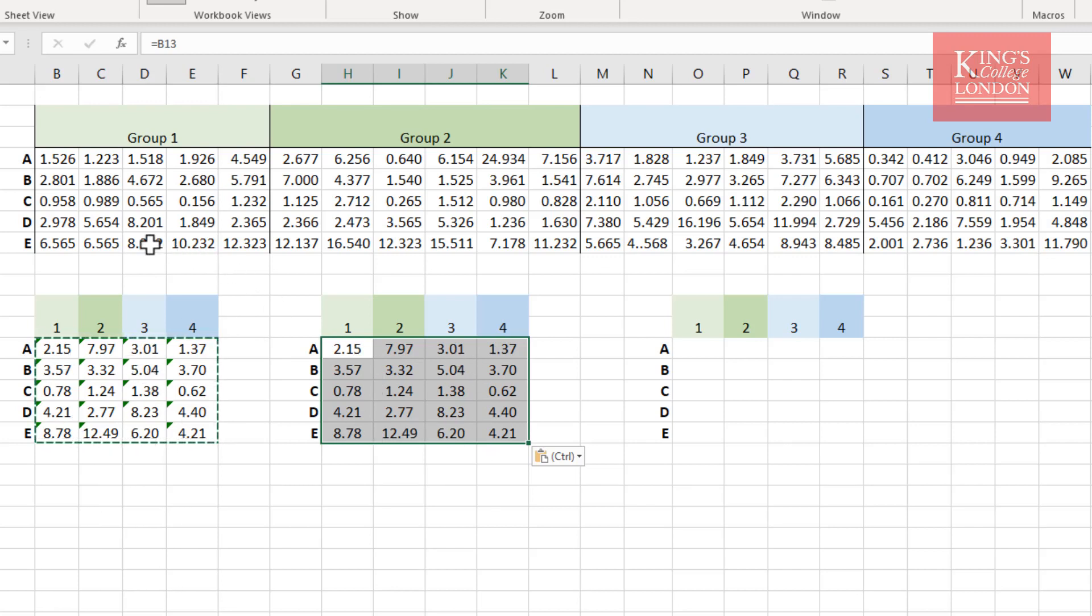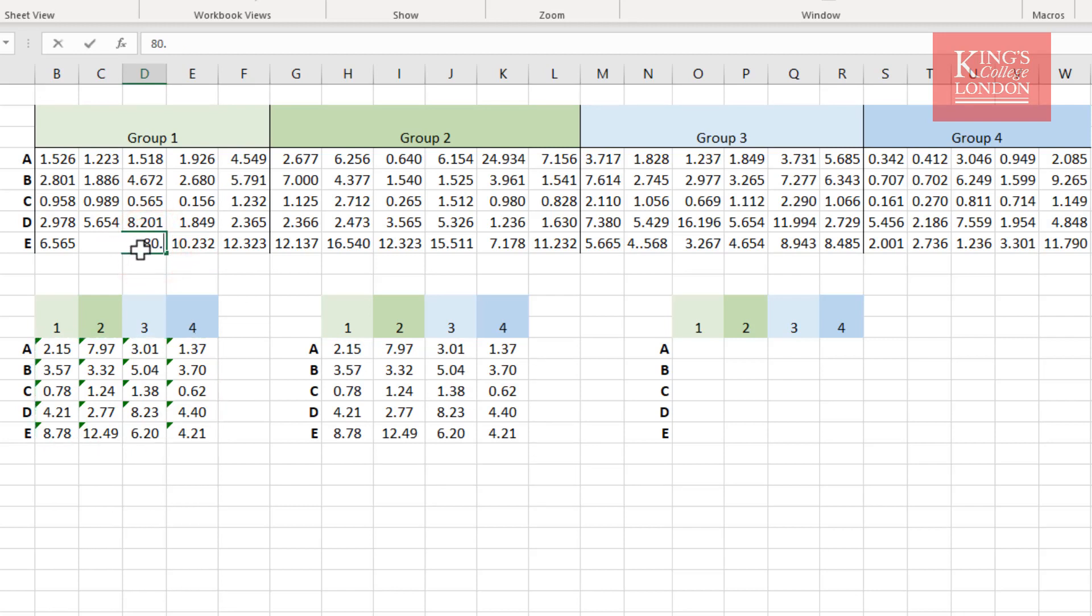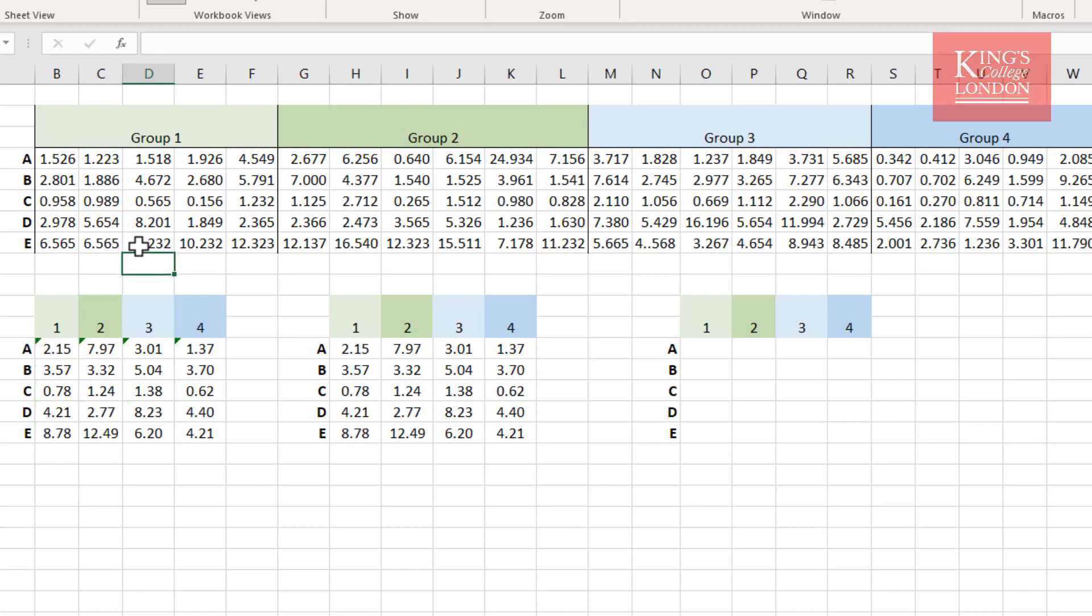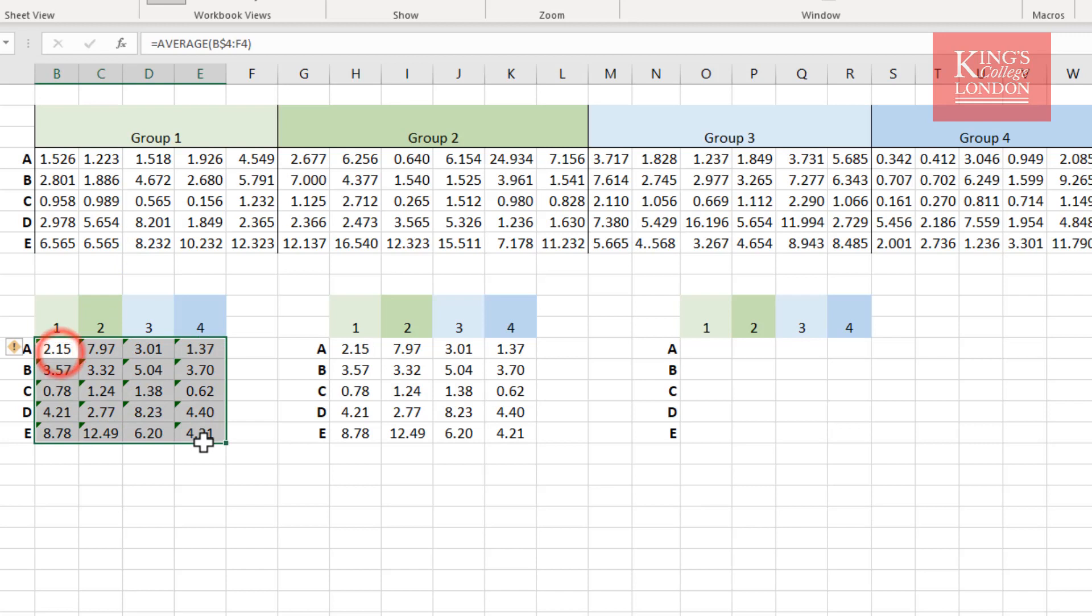I'll just demonstrate that by changing this number from 8.232 to 80.232, and you'll see now that this number has changed to 23, as has this number. So I'll just change that back. So this is a really clever way of setting up multiple tables in Excel that all have exactly the same data in them, but they are implicitly linked. You don't have to do equals B13, for instance; it's just a link, which is really useful.